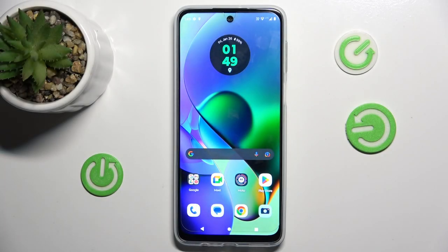Hi guys, welcome to Hardezed Info Channel. Today I have Motorola Moto G50 and I want to show you how to add website shortcut icons to your home screen on this device.